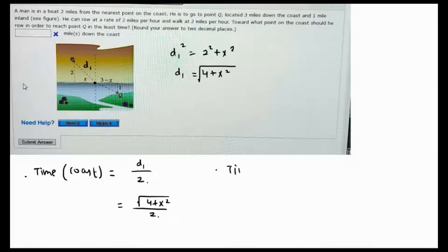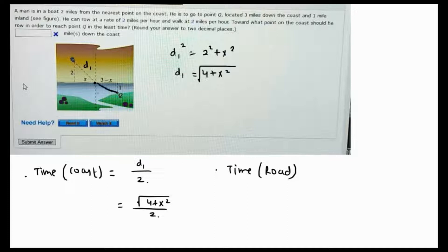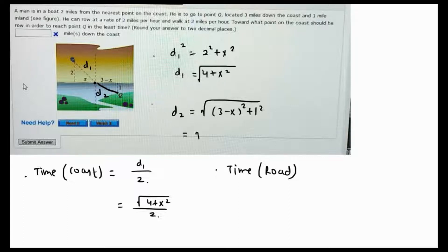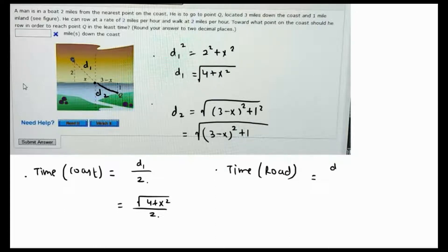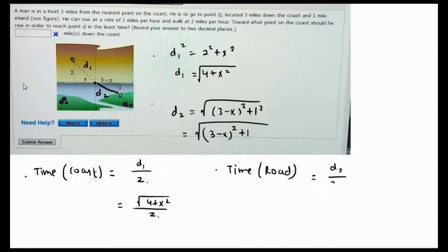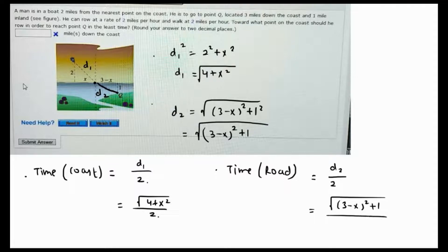The time on the road equals the total distance covered on the road. By the Pythagorean theorem, d2 equals the square root of (3 − x)² + 1². The walking speed is also two miles per hour, so the walking time is the square root of (3 − x)² + 1, all over 2.